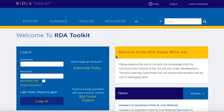Logging in to the new beta site is mostly like it was for the original toolkit, but with a couple key differences. First off, you can use IP authentication to log into the beta site.